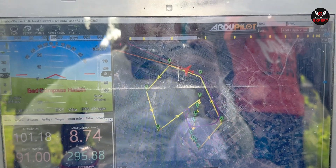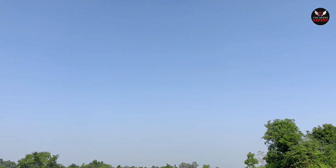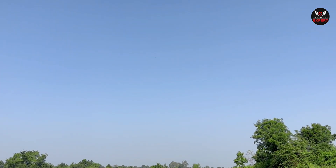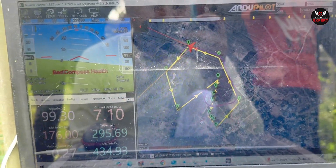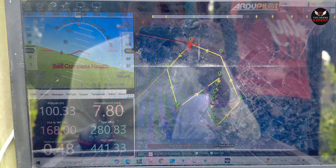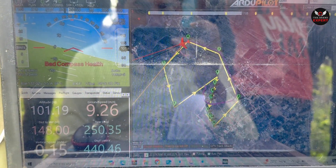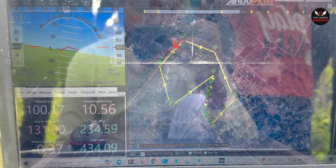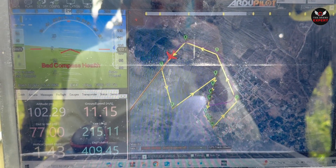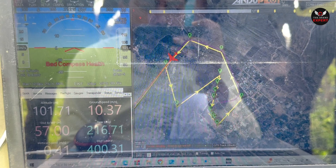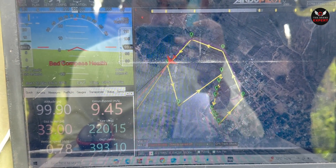It's going towards waypoint 4. We cannot see the drone in the sky because it's too far from us. On the screen it shows it's flying at an altitude of 100 meters, distance 440 meters, flying from waypoint 4 to 5. And now it's coming to point number 6.